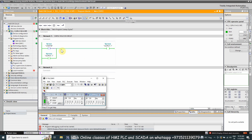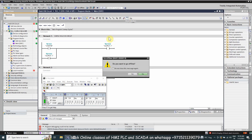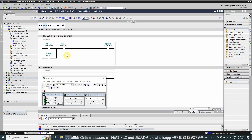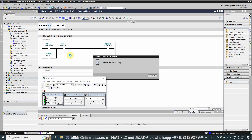We go offline again, insert a normal closed contact, and assign it as I124.1 — our stop push button. This push button is normally closed. We then load this ladder logic into the PLC again.